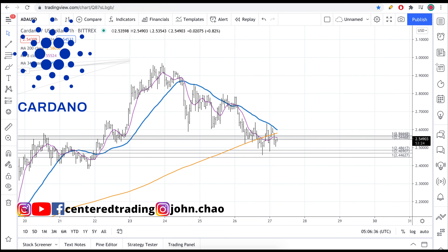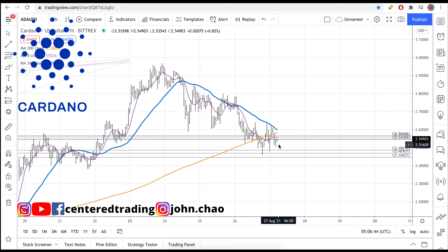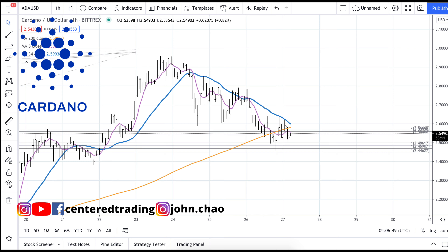Coming back to where we are today, it's doing exactly that. It did come back down to the second set of support — symmetry support. Now we start to establish a series of higher lows, trying to get back above.